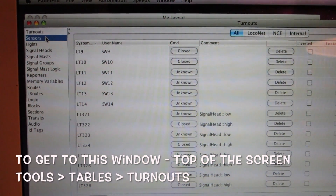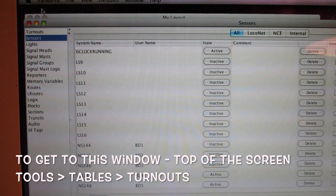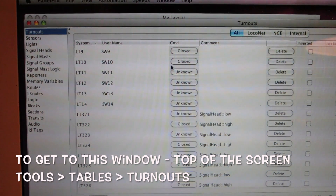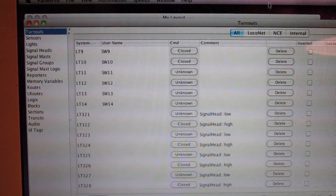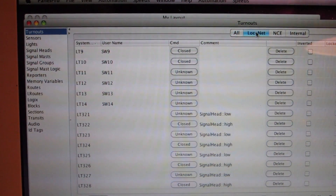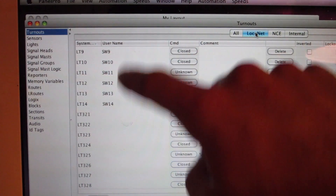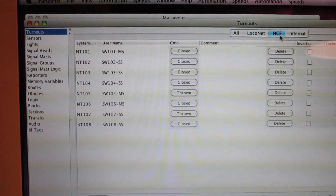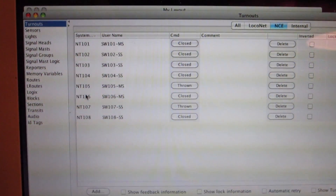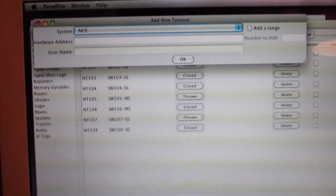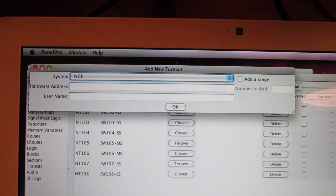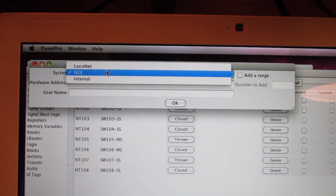There's turnouts, there's sensors, and all these other little options. Mostly what I've done is turnouts. These switches are the Digitracks — they're on LocoNet. If I go to LocoNet you'll see these are part of the Digitracks. If I go over to NCE, you see the switches I have in the NCE system. The way it works is down here you have an Add button. You press it and you enter the hardware address and your username, making sure you have the right system selected.